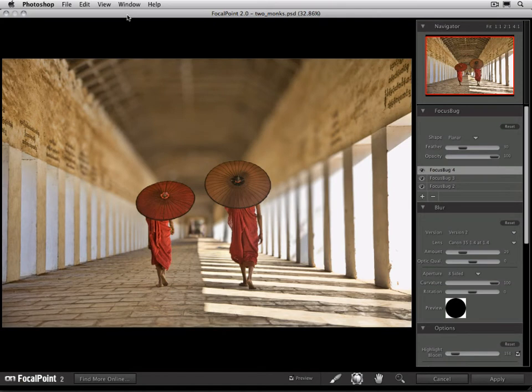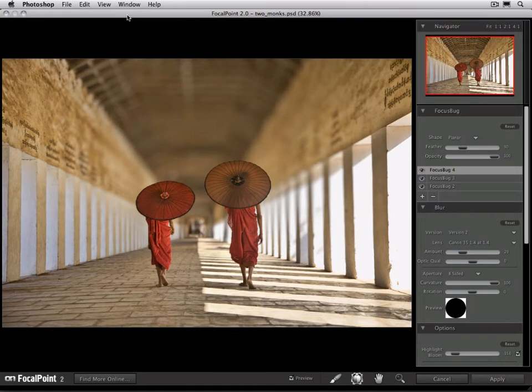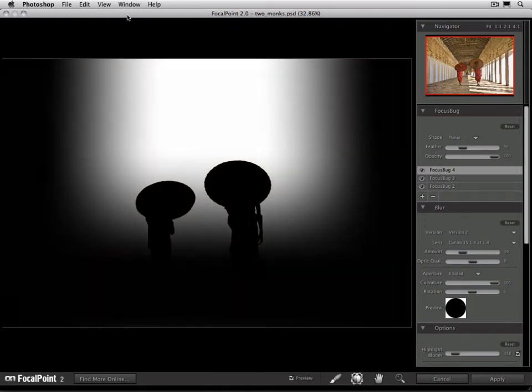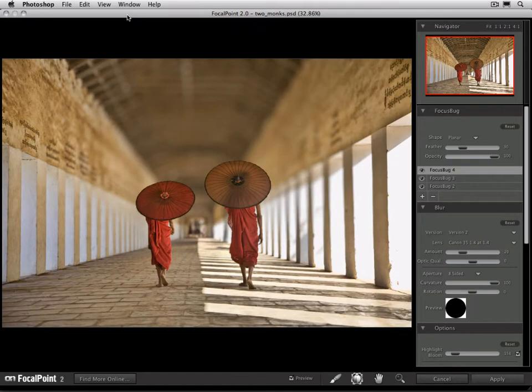We're picking up right where we left off on the last image. Here we used a selection in Photoshop combined with three focus bugs to create this complex mask which recreates depth of field receding from the monks to the background.